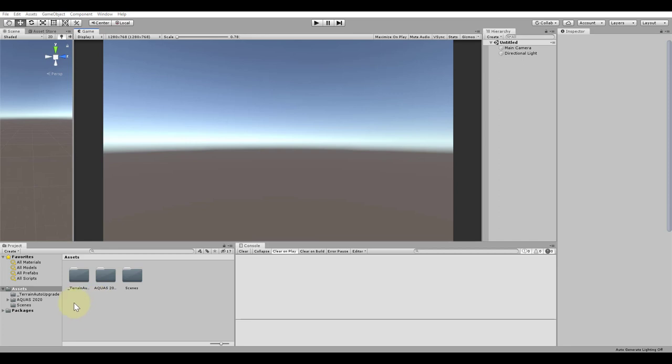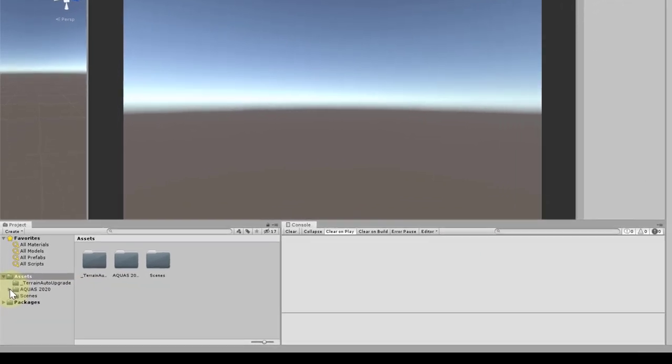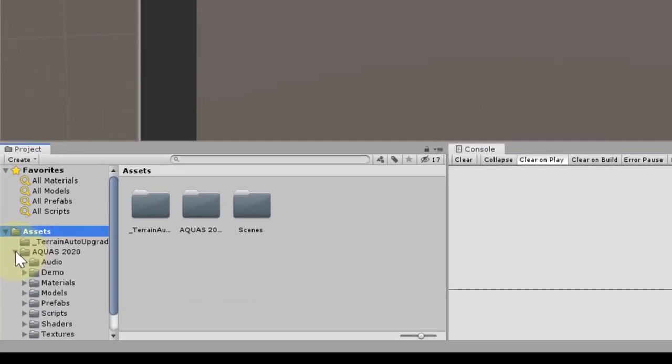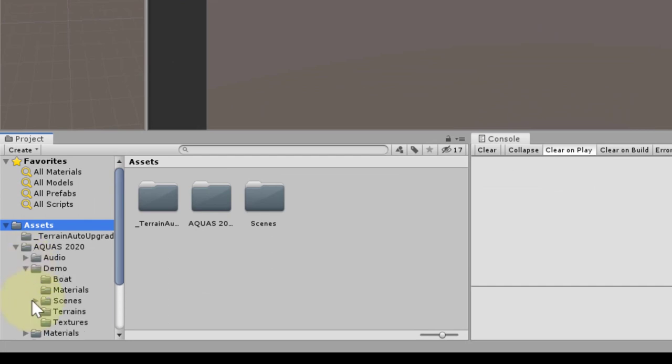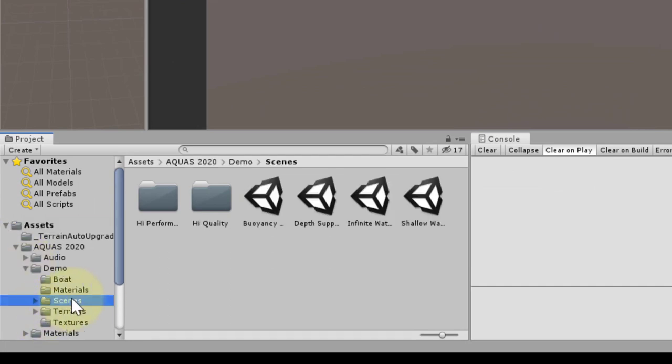The asset comes with a total of 8 demo scenes located inside the assets folder under aquas2020/demo/scenes. You will see two additional folders in here, one that says high performance and one that says high quality. They each contain two scenes, the same scenes in fact, but with different setup for the water, one focused on performance and the other one on quality.